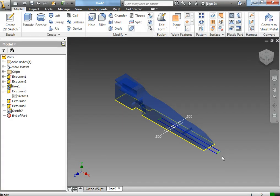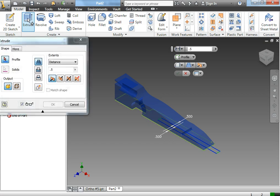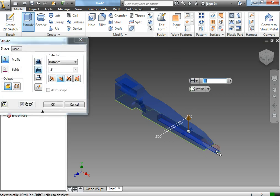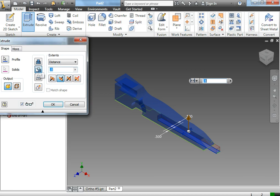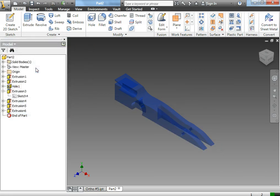If I wanted to cut out this rectangle, I would use my extruder tool, use the cut feature, and select only my rectangle. I would want to make sure I go through the whole distance of the dragster. So if you pick a large number, like 4 inches, you know it's going to be far enough.